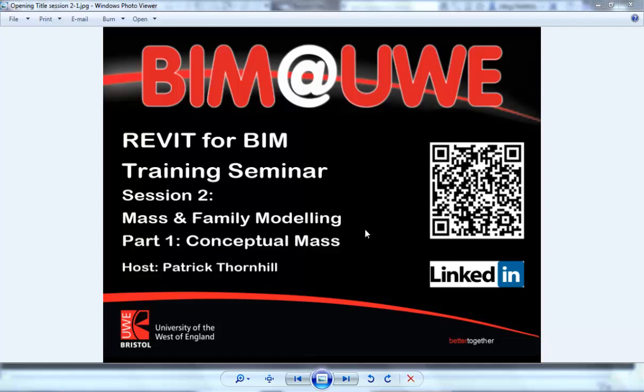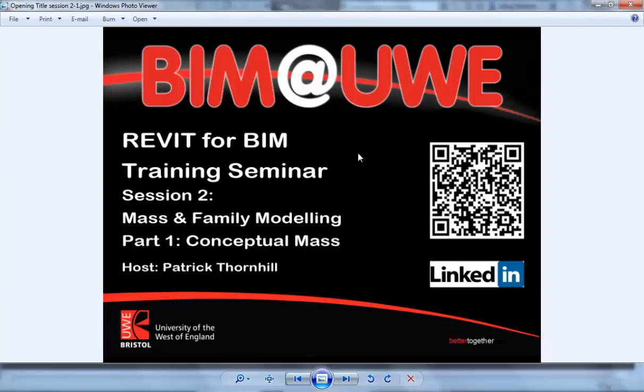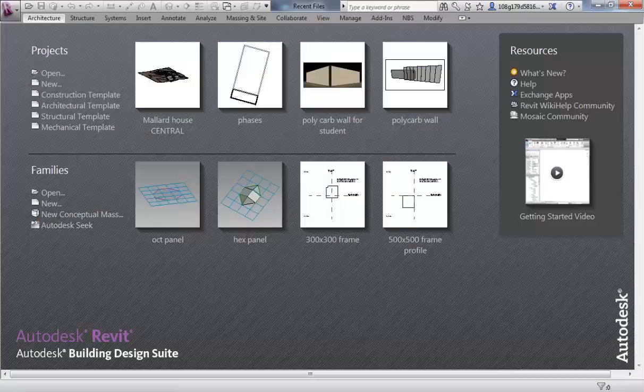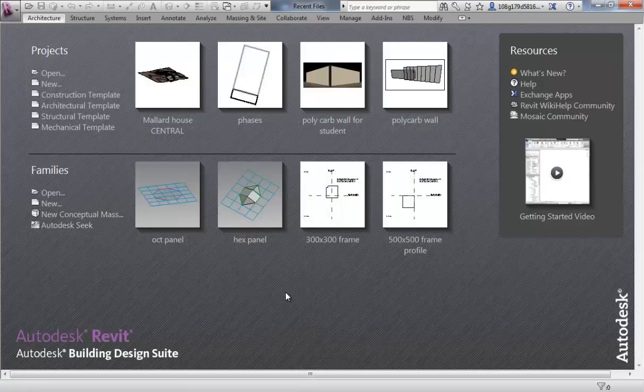Hello and welcome to Revit for BIM training seminars. This is session 2, Mass and Family Modelling, Part 1, Conceptual Mass. My name is Patrick Thornhill, I work at the University of the West of England. We have a LinkedIn group if you wish to join, search for the BIM at UWE group on LinkedIn. Okay, so over to the Revit environment.